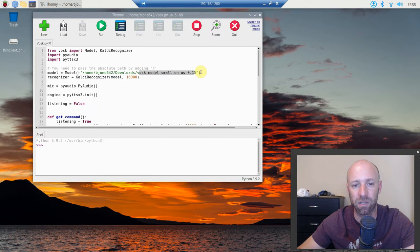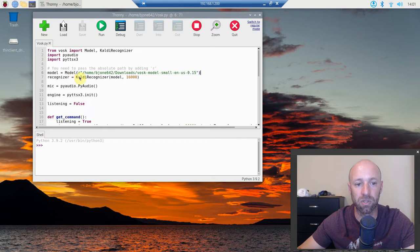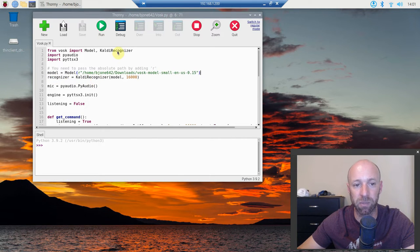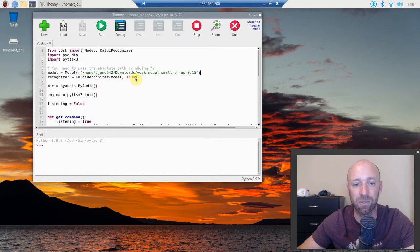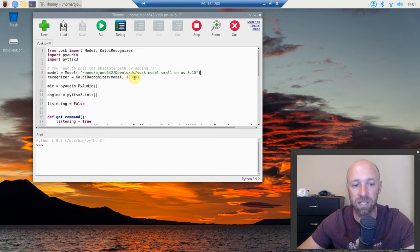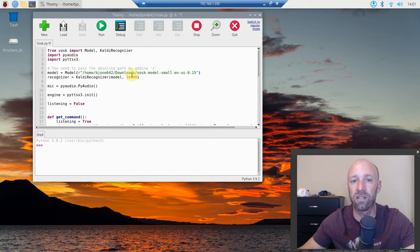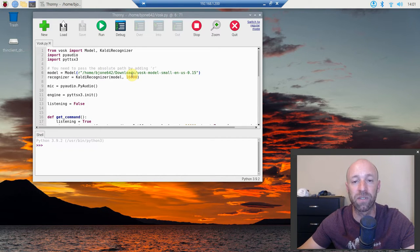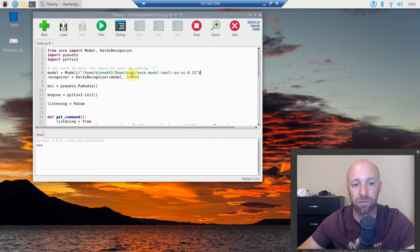So that's the model. Then the recognizer equals KaldiRecognizer which we imported here. You're going to pass it the model and then the 16000 which I think is the frequency. This works on the laptop like I did in a previous video but it also works on this Raspberry Pi as well.